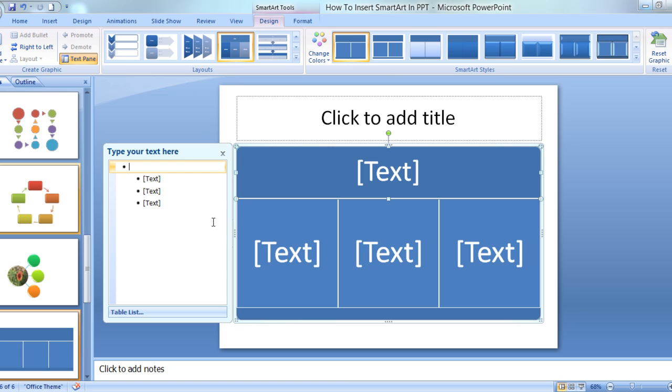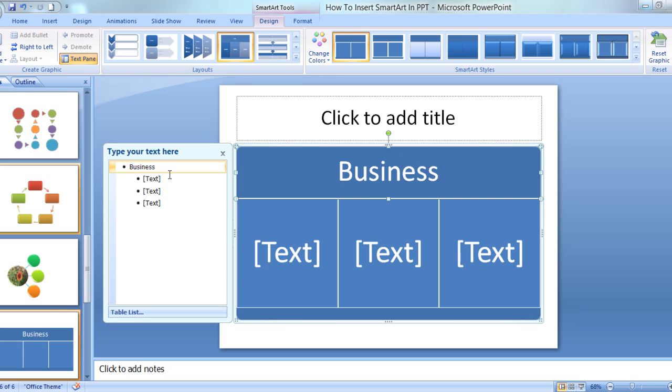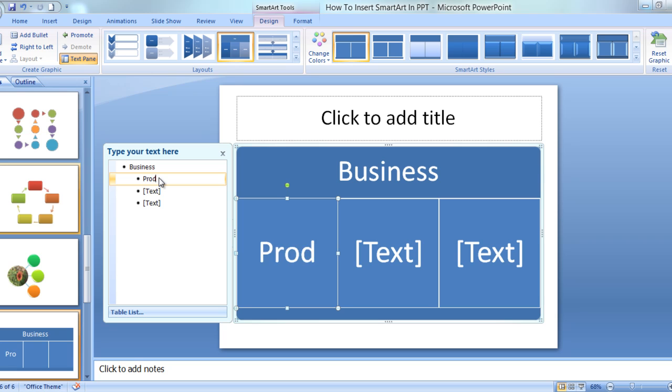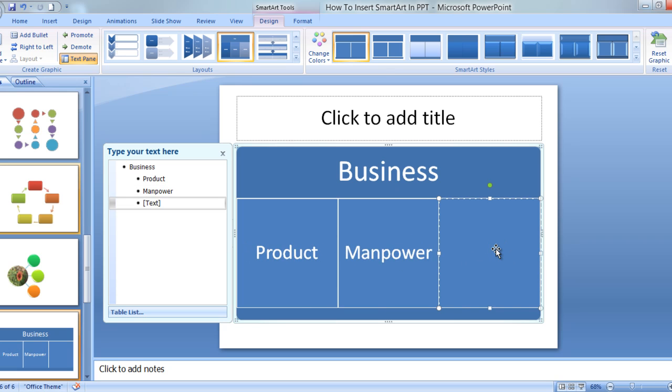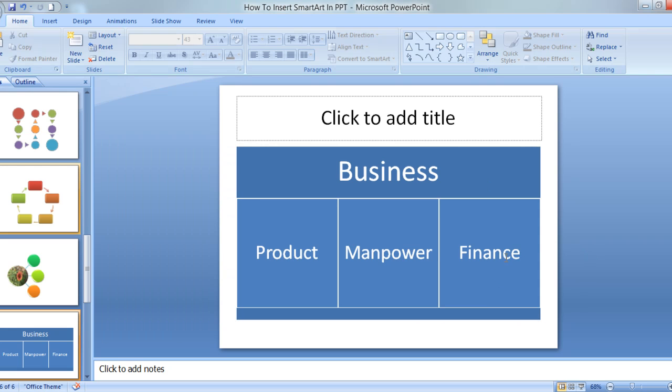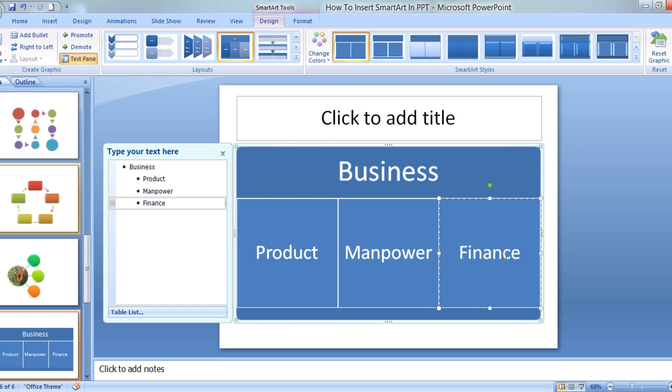This is a box that would come up. You can either type it over here and say basic components of business. The first component would be Product. Second would be Service. Third would be Manpower. And let's say fourth, just a very simple Finance.